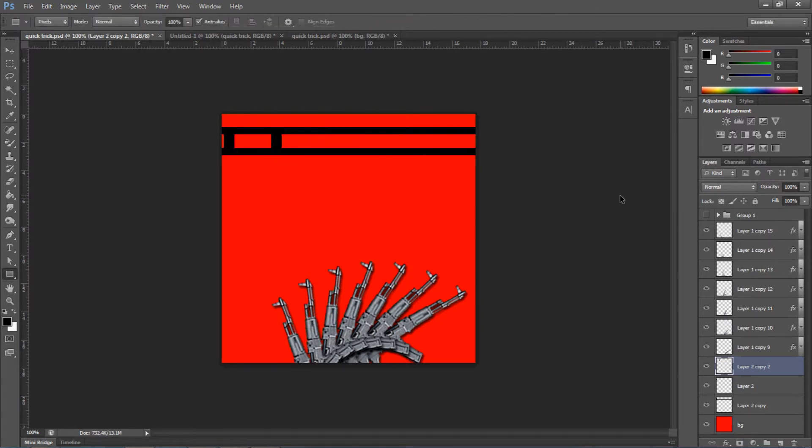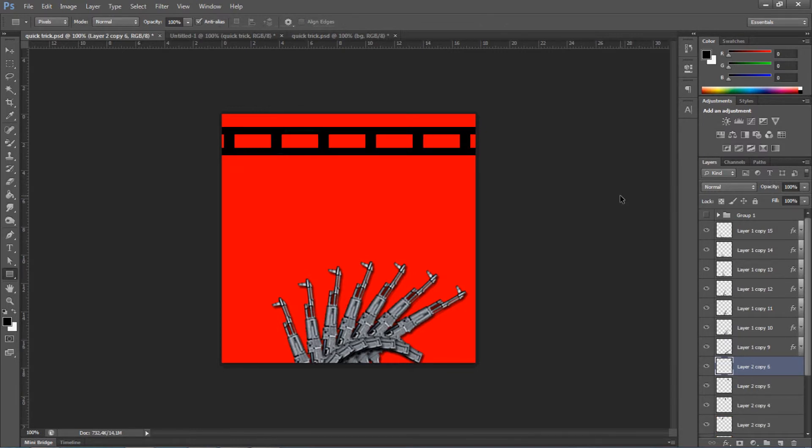And once again, Ctrl-Alt-Shift-T. And the distance will be the same every single time.